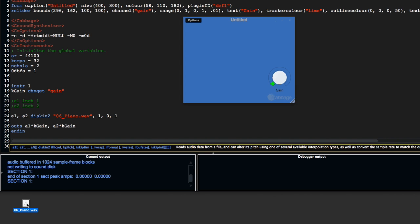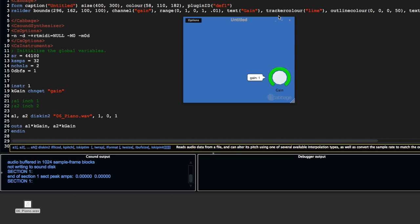The piano.wav file is in the same directory as my .csd file, so I don't have to pass a full path to the file. I can just put in 06_piano.wav. If I save that with control S and turn up the gain, in a moment we should hear piano music.